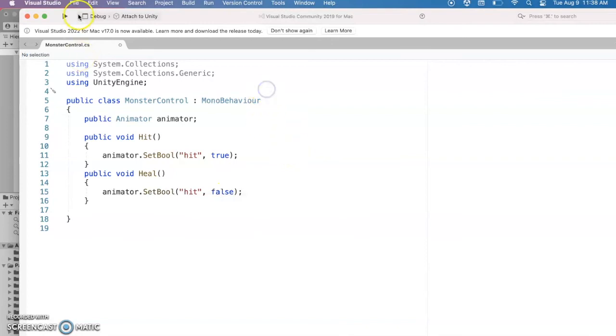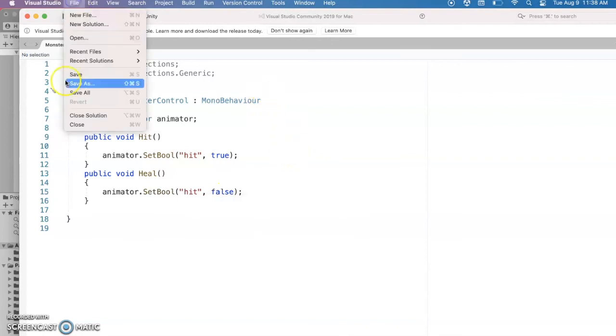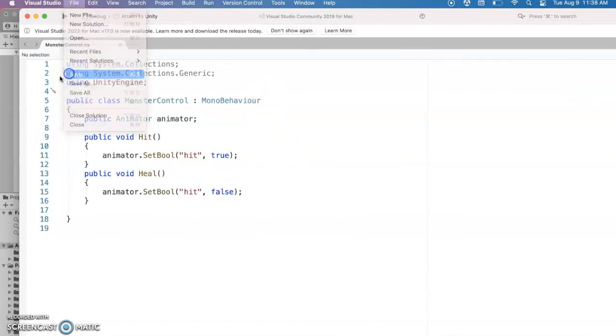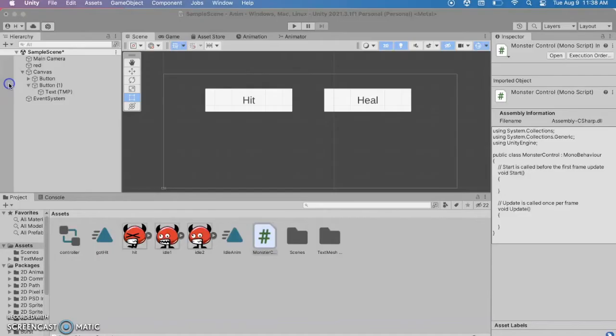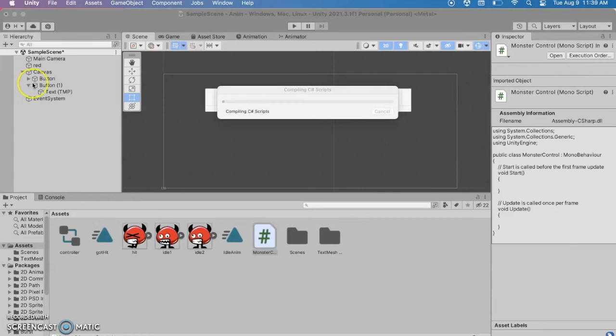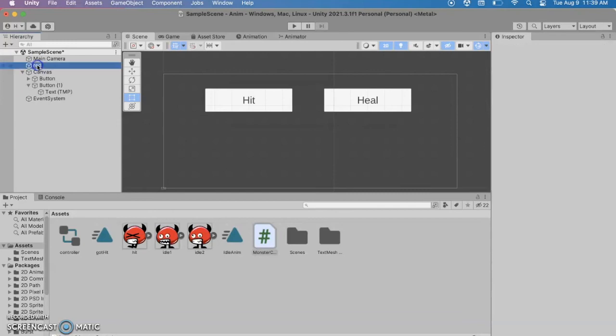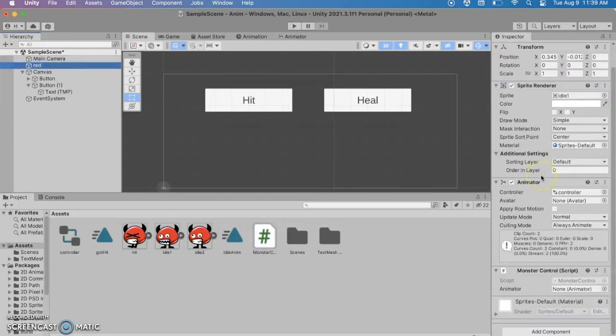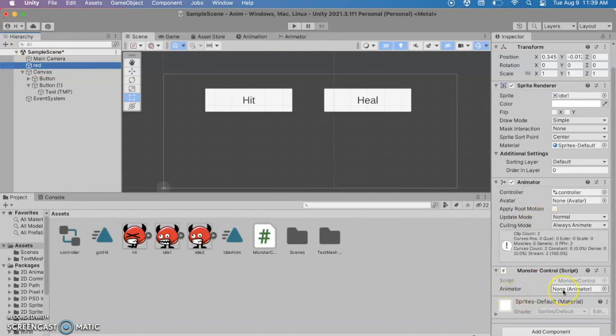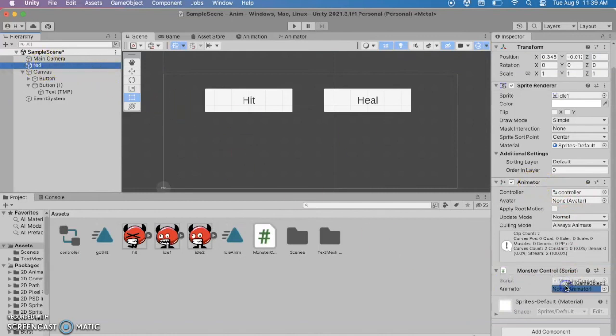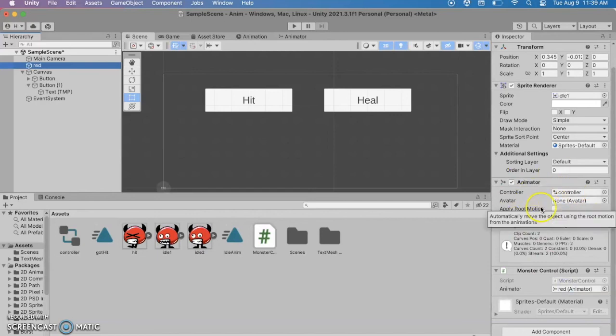So let me make sure to save this and go back over to my project and now with the red selected I want to make sure to hook up the action for those buttons. So I've got red selected and right now there is nothing set for the animator. Well we can see the animator's attached to this red guy so we can just drag in red and it'll know use the animator part here.